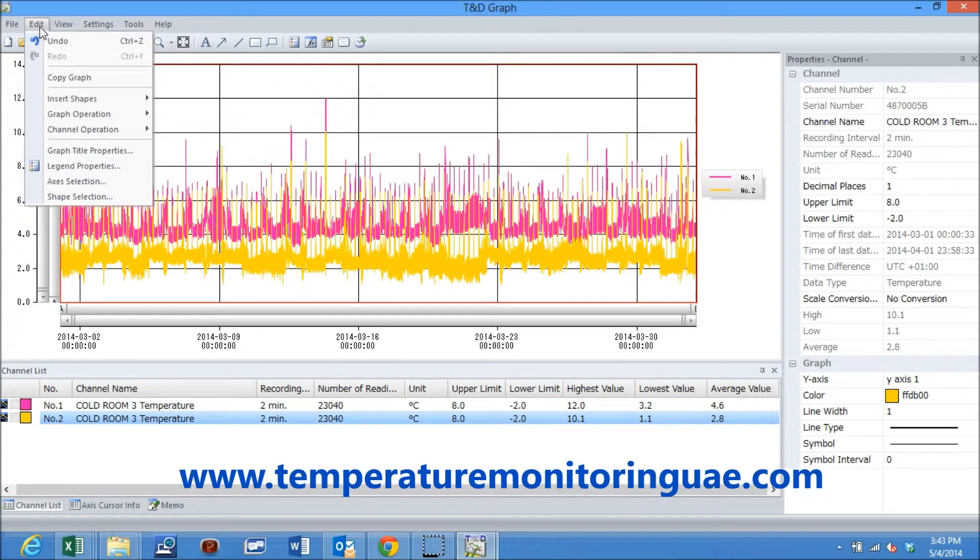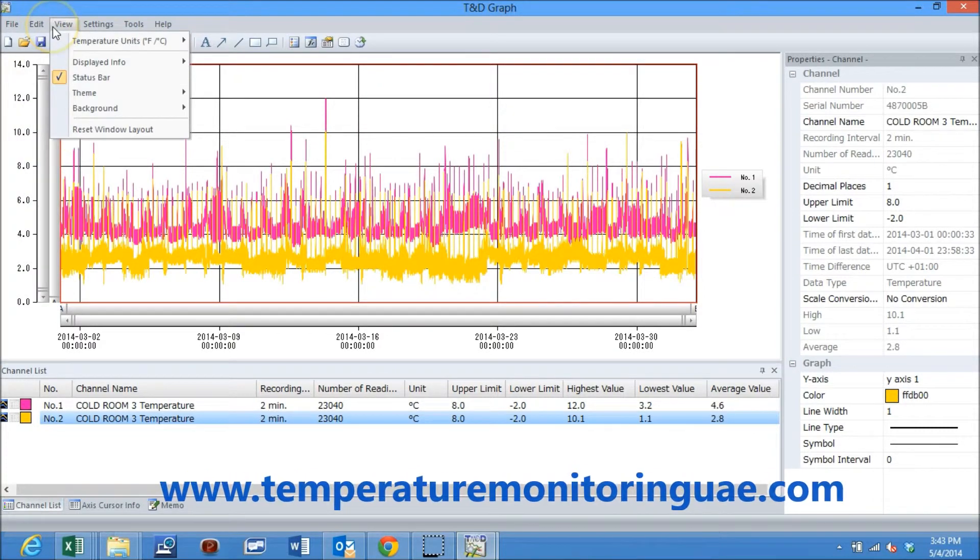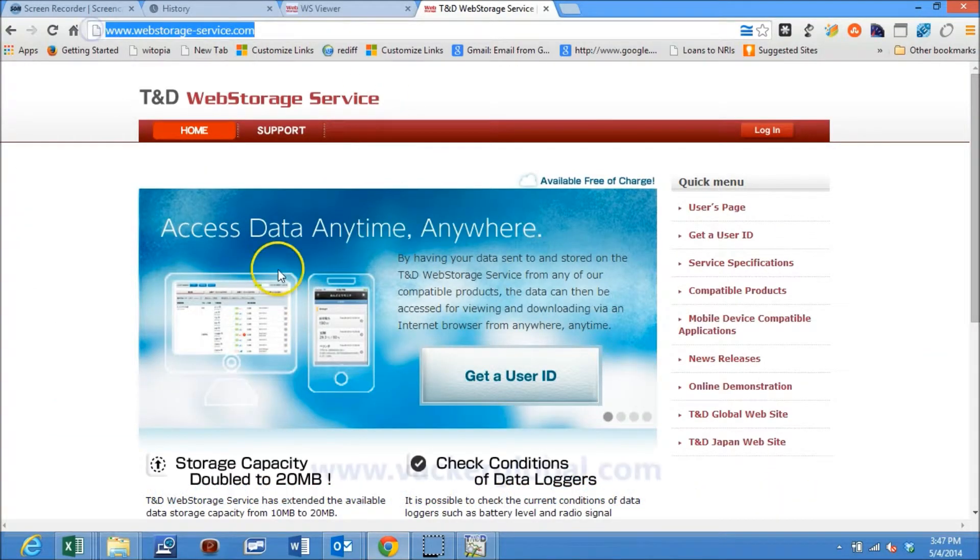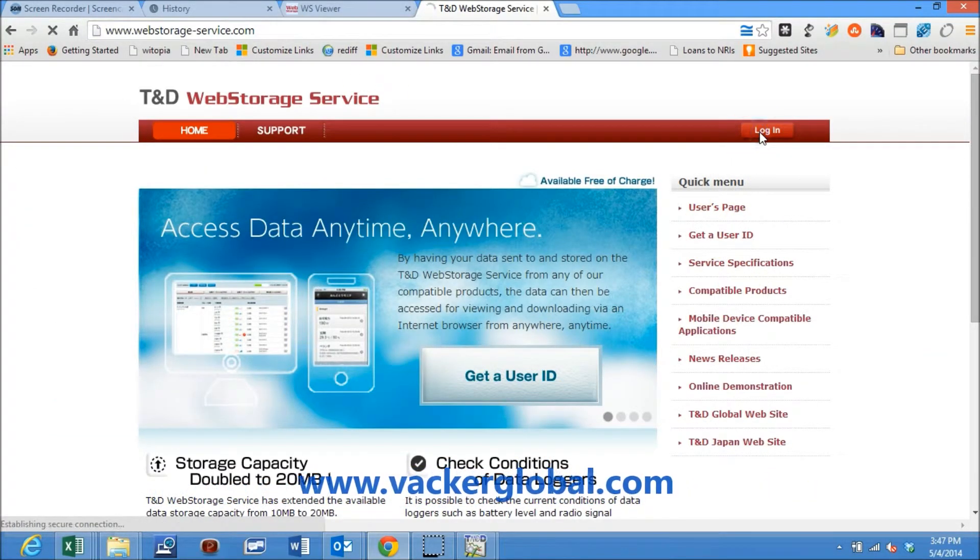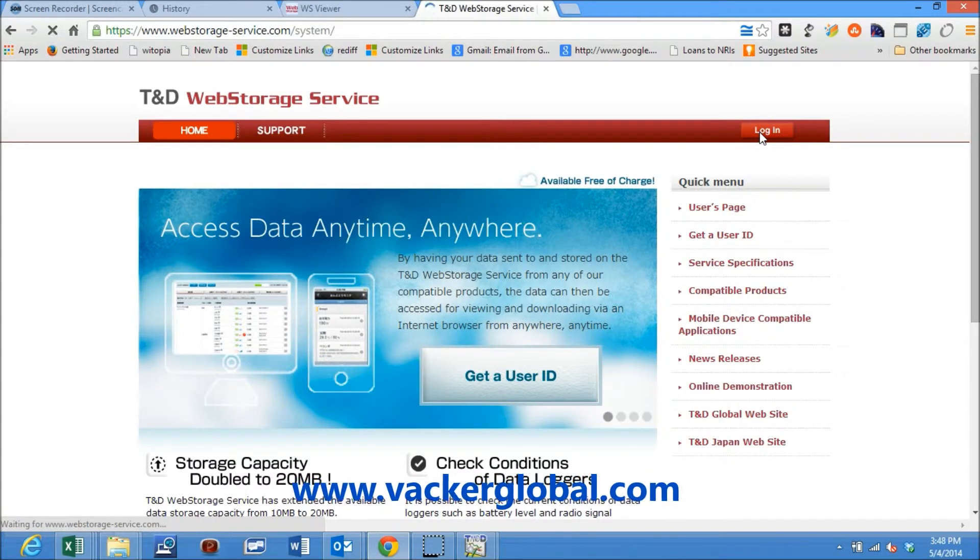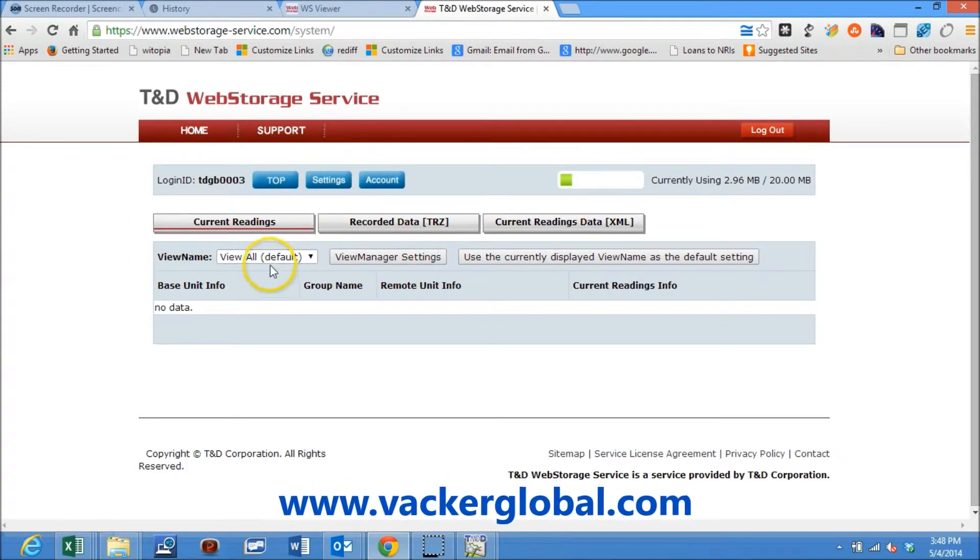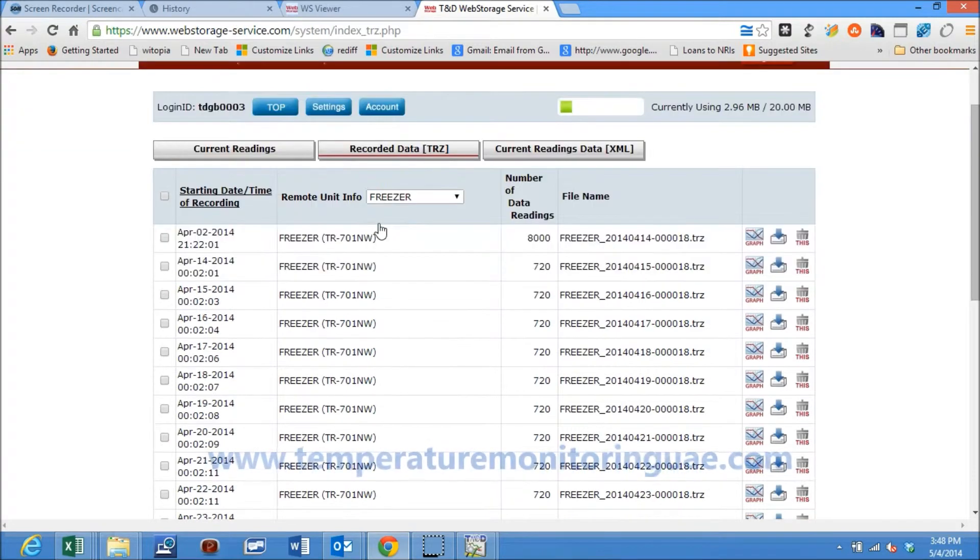Various options on modifying or commenting the graph are seen here. This is the web-based monitoring screen which does not need installation of the software. You may simply login into the website and can view or download the data.